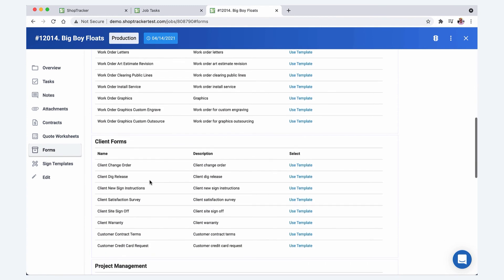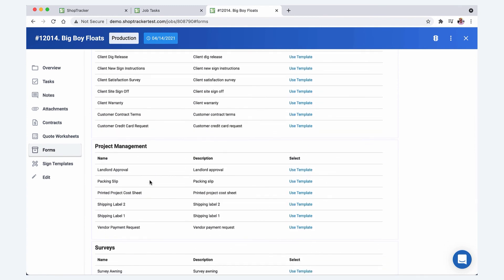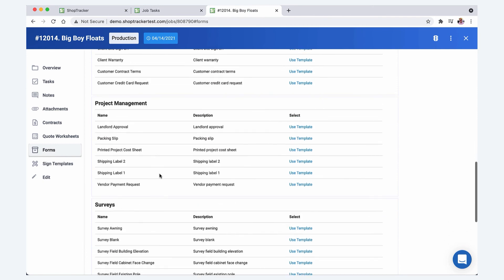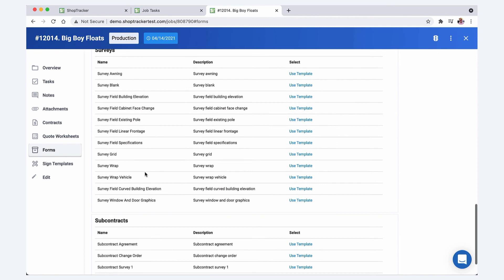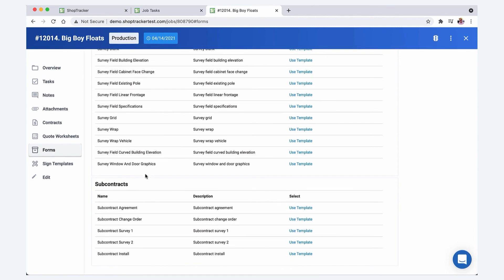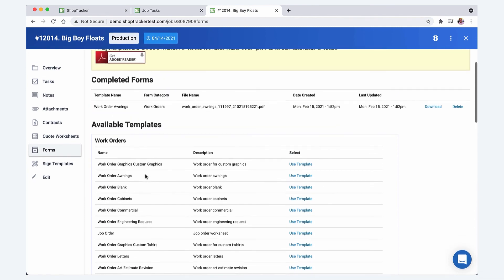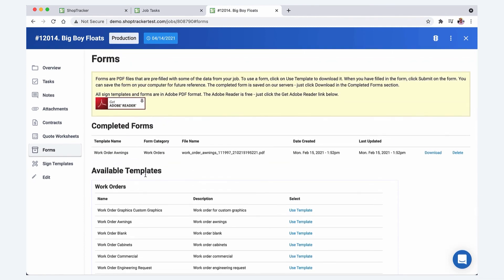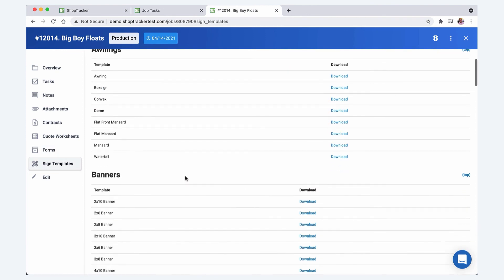All kinds of survey sheets, subcontractor agreements, work orders. So I just encourage you to take a look at those and then sign templates, same thing. There's a lot of sign templates in here for all different sign types.